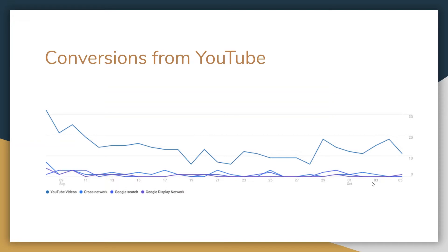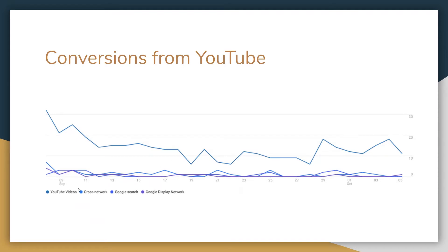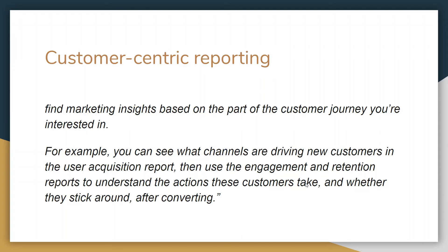The new property also allows us to track conversions coming from YouTube video views. So again if you have a YouTube channel this will be super powerful because now you can determine conversions coming from YouTube videos, cross-network Google search and display network.